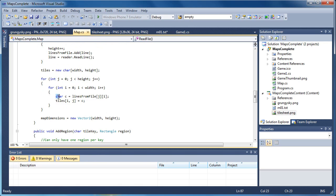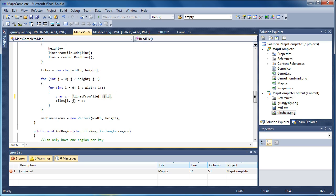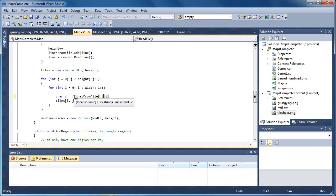Now we set char c equal to lines from file. Now lines from file is a list, so we get that by passing the index of the line we want to look at. Of course when we're first starting we want the first line, which is at index zero. Now that returns a string, so this is all a string. The bracket i tells us to look at that character, so we get the whole line but look at that character.